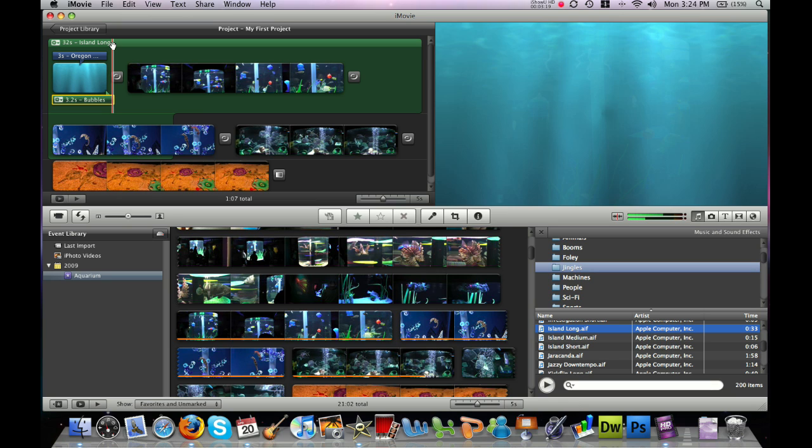And I'll scroll down and you can again preview all of these sound effects and jingles. And once you find one, double-click on it.